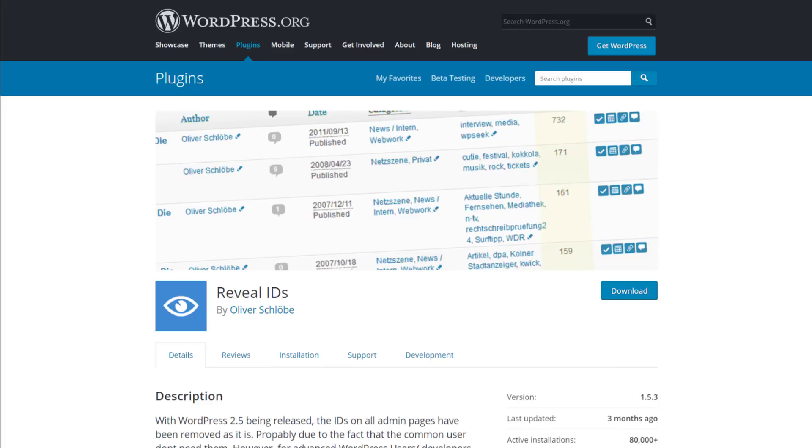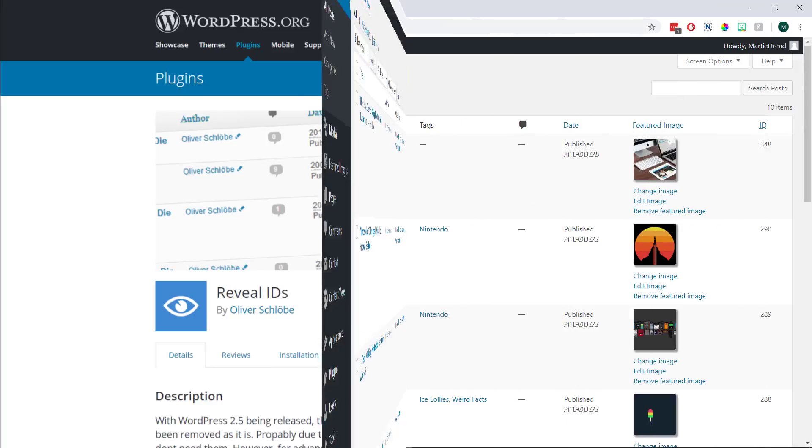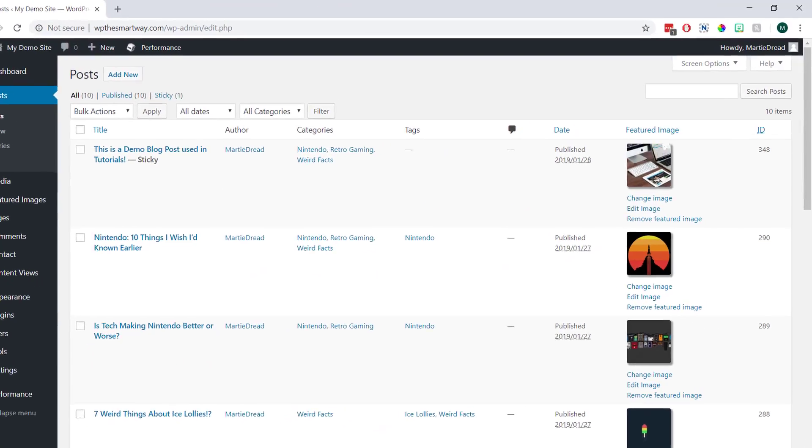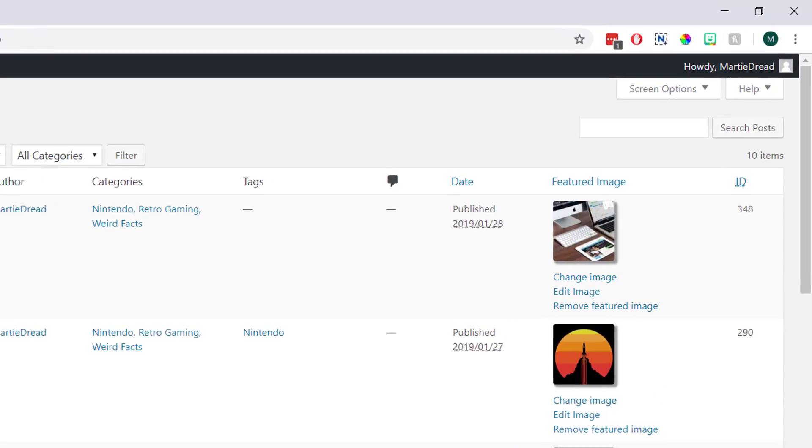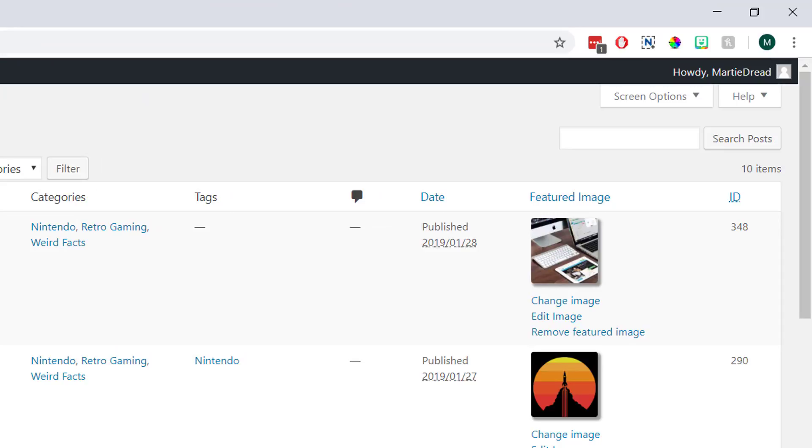When this plugin is active on our site, the IDs are going to show up on the right hand side of our lists of pages and posts, which is going to save us having to open up the editor each time.